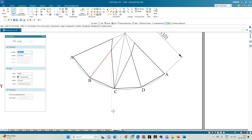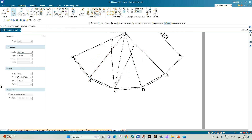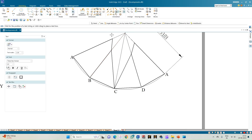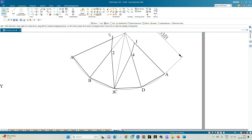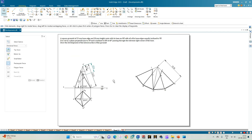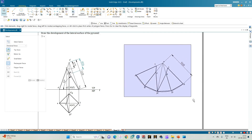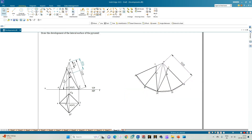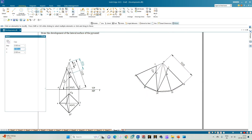With this we have completed the development. Now annotate to mark the points: point 1 on OA, point 2 on OB, point 3 on C itself, point 4 on OD, and again point 1 on OA. This completes the marking of all the salient points on the development of the pyramid.